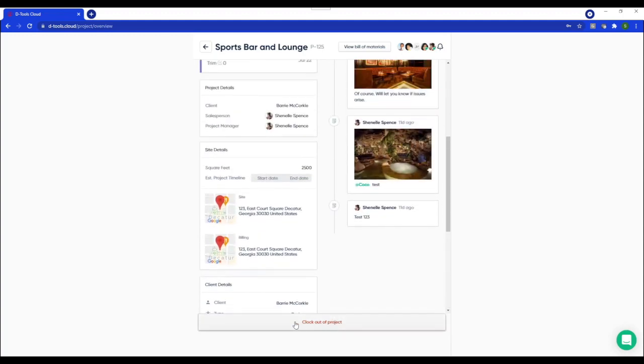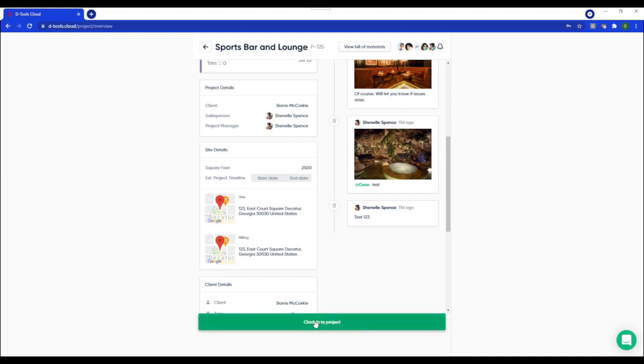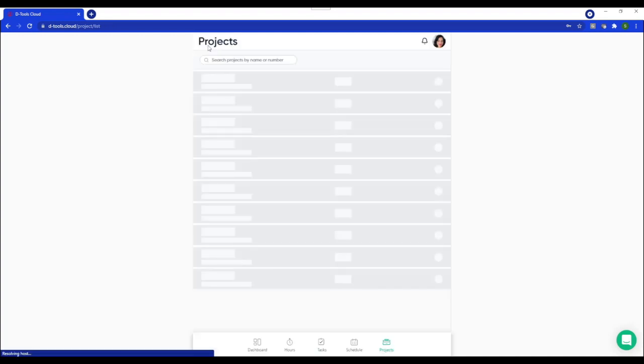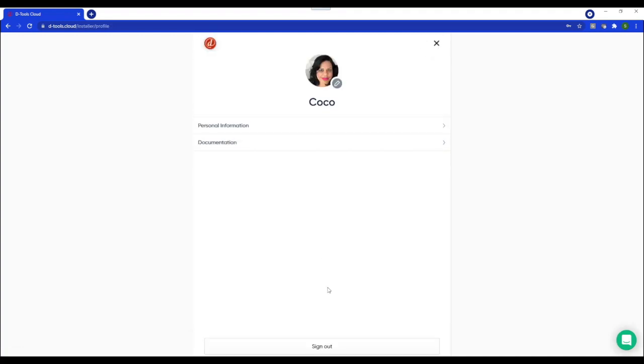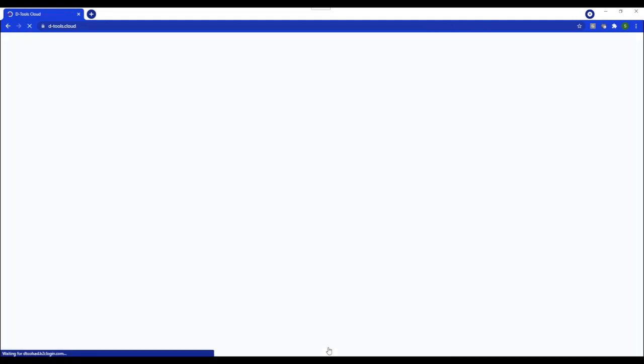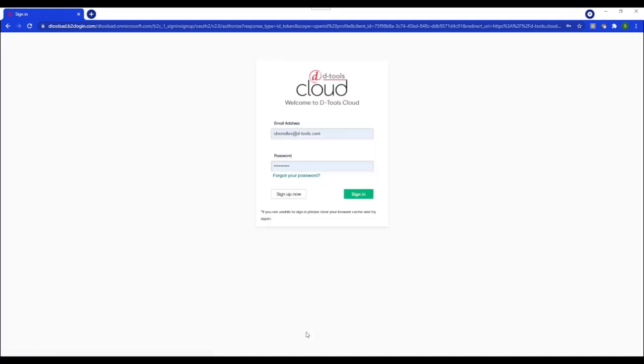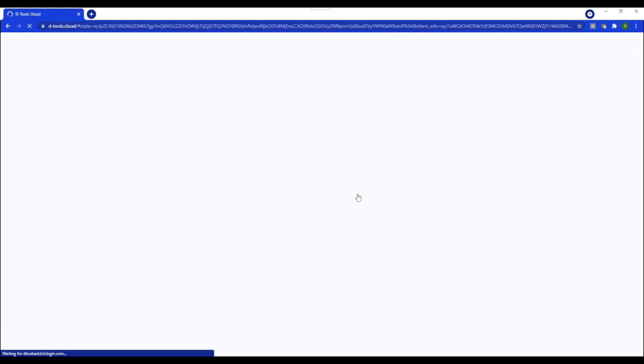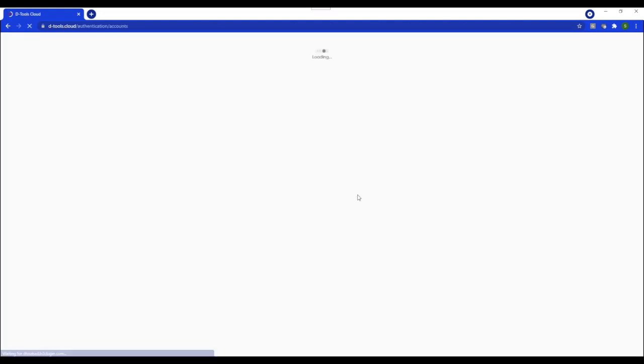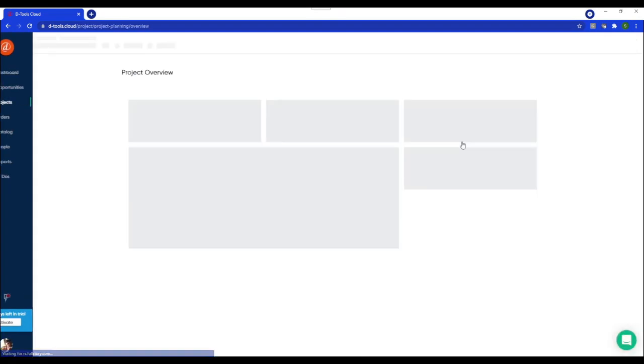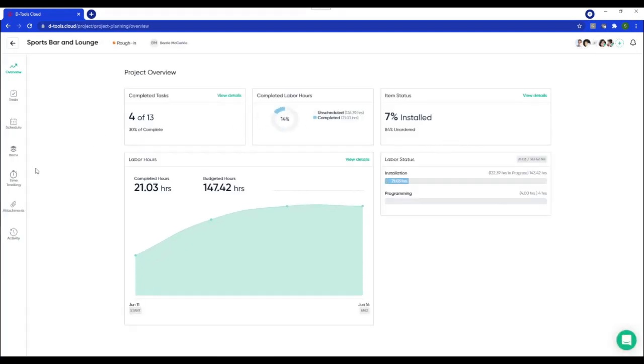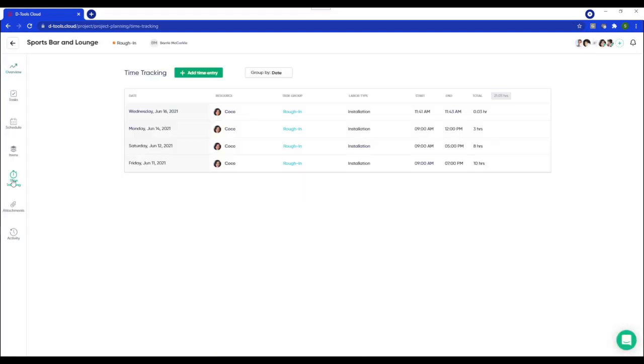Now, I'm going to go ahead and clock out of this project. I will sign out as my technician. And then I'll be logging back in as an office user so that you can see my time entry and how it's pulled back into the application from the field. And here it is. Wasn't much time. We weren't there for long. But just wanted to show you what that relationship is.